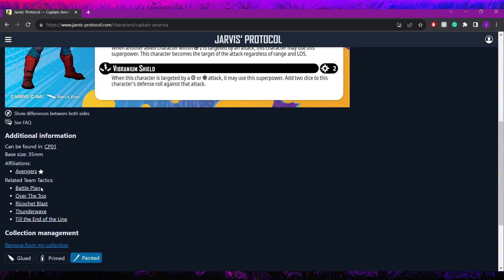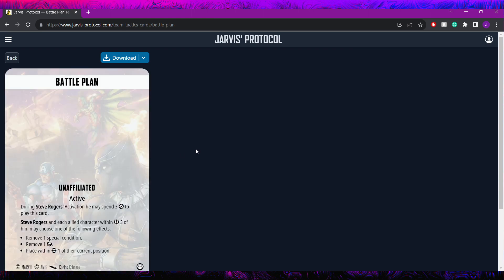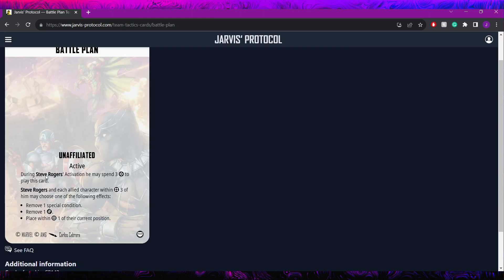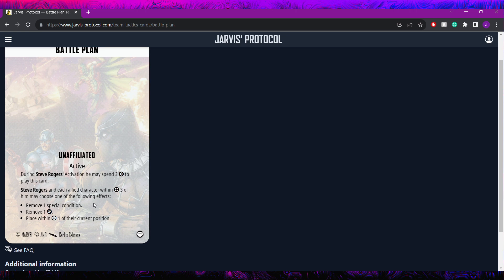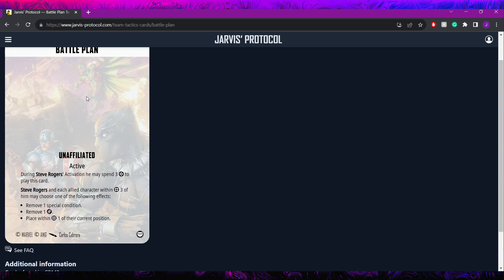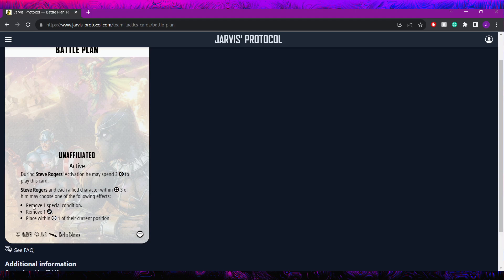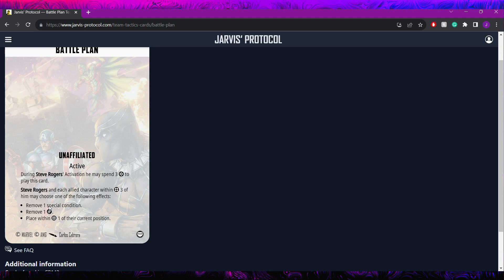Next for tactics cards. He's got recently, he gained Battle Plan with the new core box. This is any Steve Rogers can play this. During Steve Rogers activation, he can spend three power to play this card. Him and each allied character within three of him may choose one of the following. Note that they're allowed to choose different ones each. They can remove special conditions, remove a damage, or place within one of their current position. This one can be really nice for this Steve specifically. I actually think this is probably my favorite Steve for this card. And that's because it gives him access to a few things. First of all, it gives him access to condition removal, which is something that I find Avengers really needed. Conditions can be really bad for some of their core centerpieces like Hulk. Stuff like staggers or incinerates, being able to peel those off of him is pretty awesome. It can really help him kind of stay in the game. Similarly for Steve himself, he really hates being incinerated, especially on his flip side.